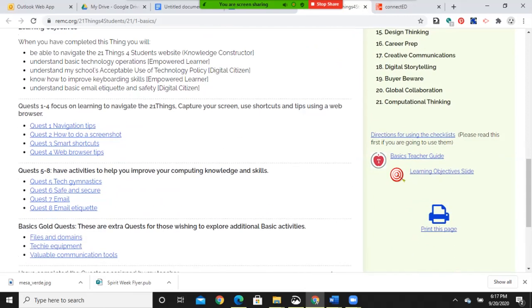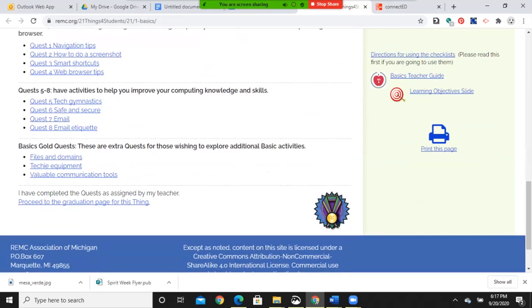Quest 5 to 8 have activities to help you improve your computing knowledge. And there are some gold quests for those wishing to explore additional basic activities. And we'll get to those as we go through here.